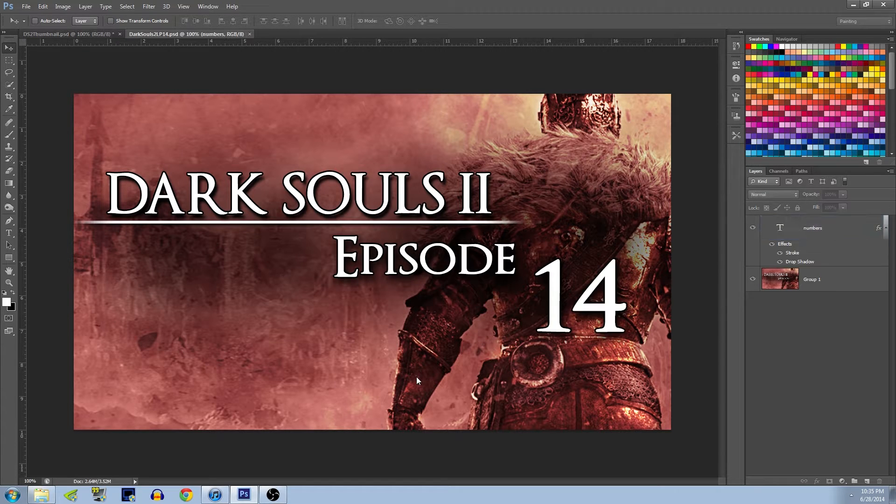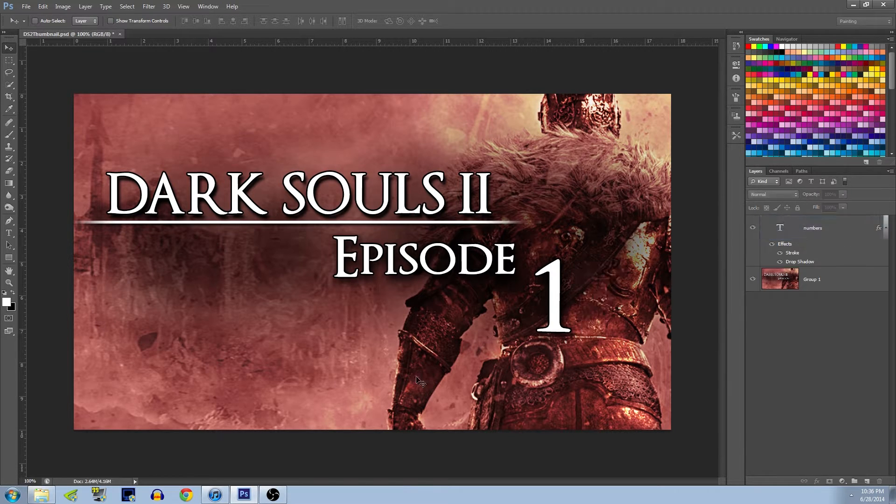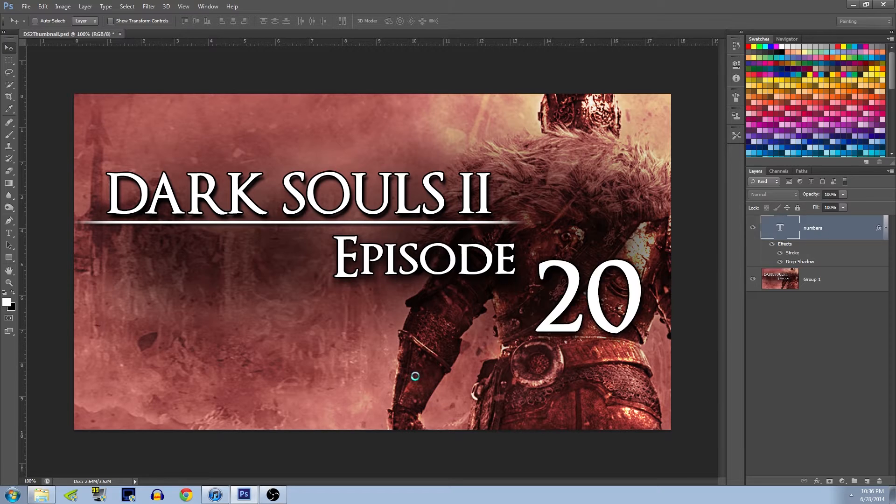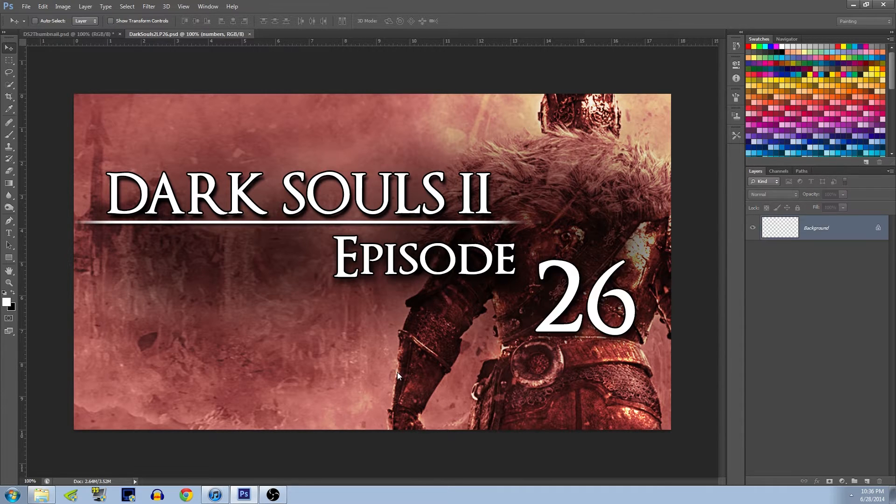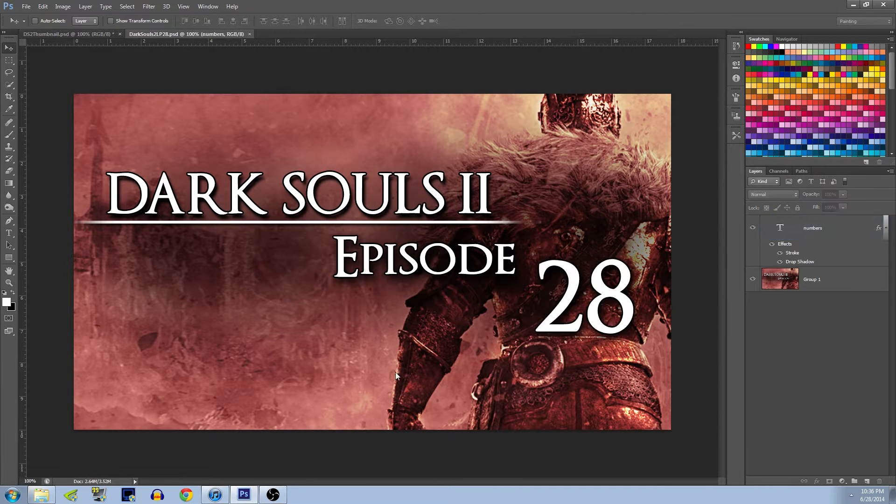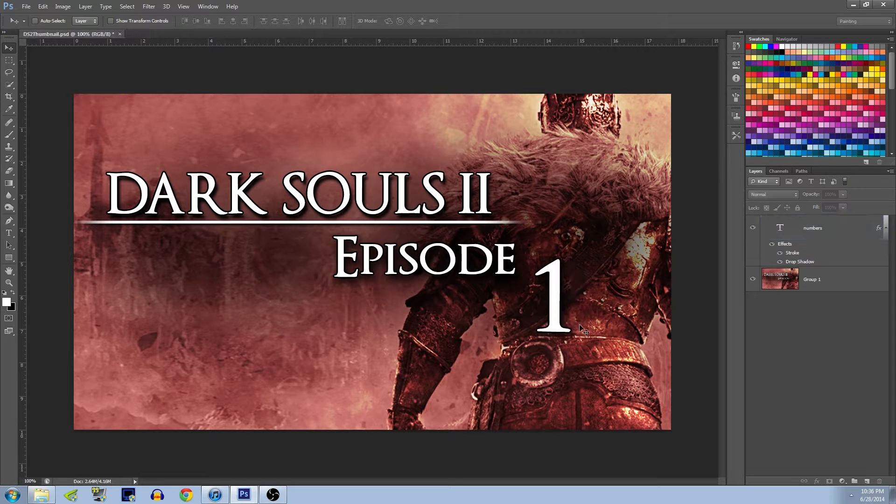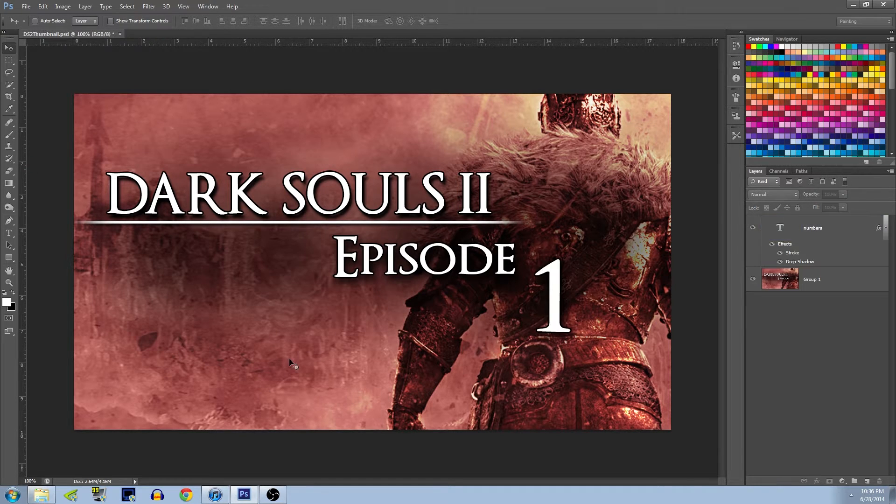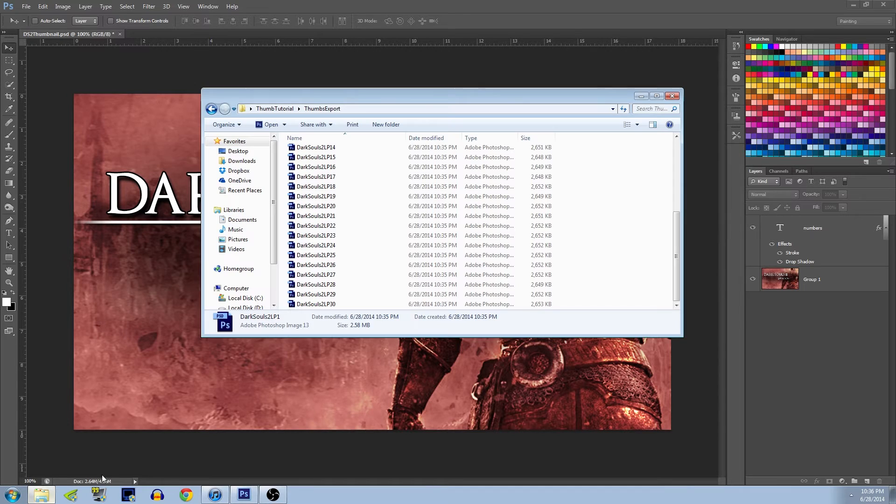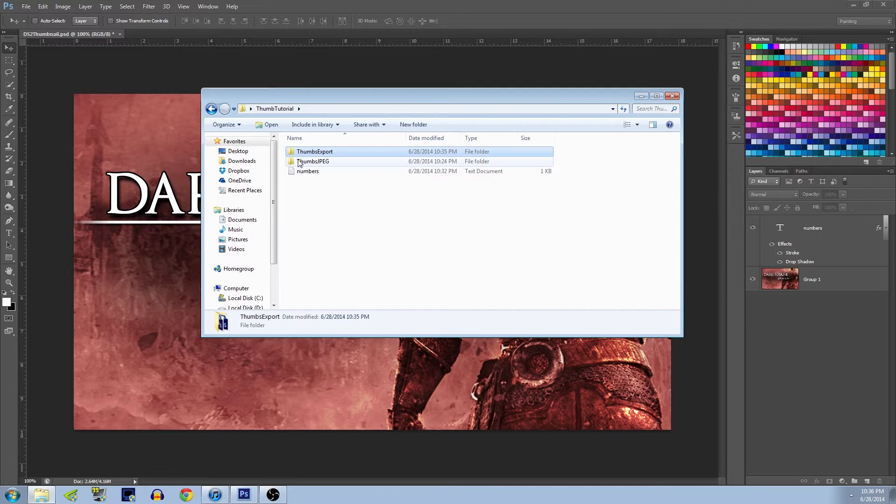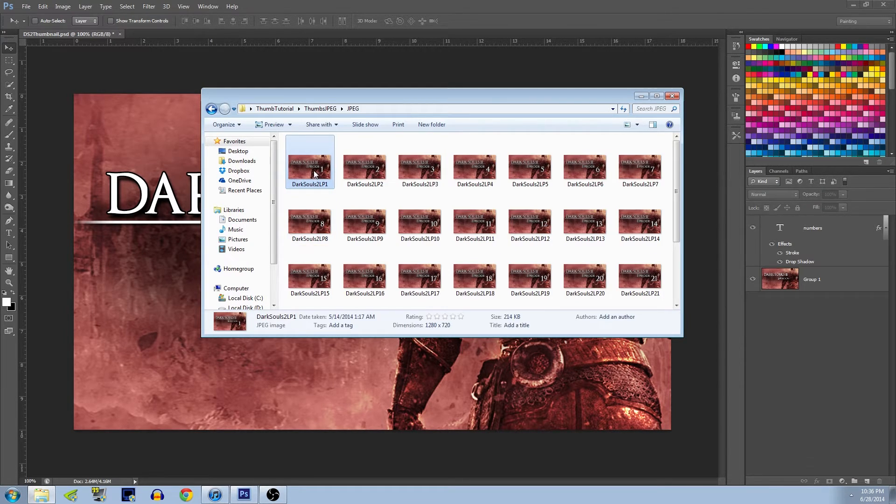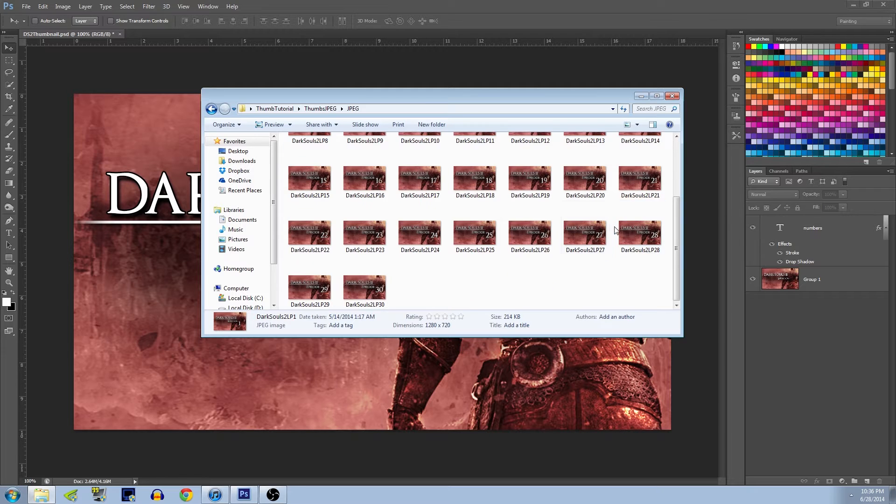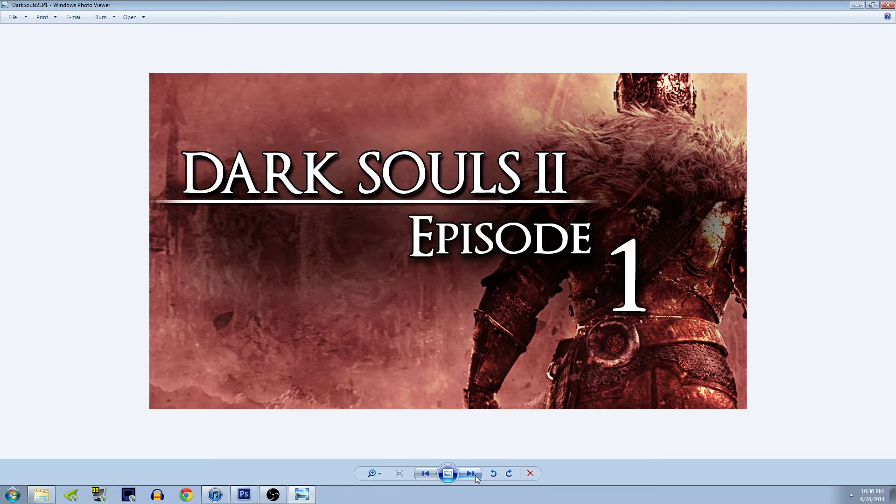Now it's going to automatically open all those PSD files and save them out as a JPEG. Nice and easy. How I used to do this was one at a time, change the number by hand, save it by hand, pain in the butt, right? But this is faster. So let me show you all my JPEGs. Bam, all right here, ready to use, good to go.